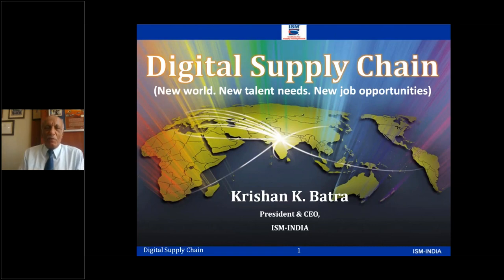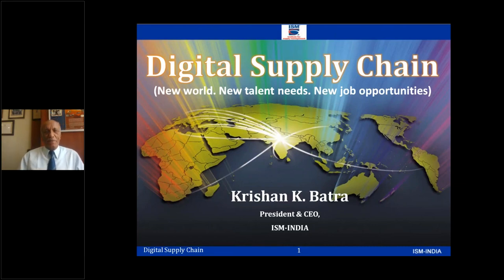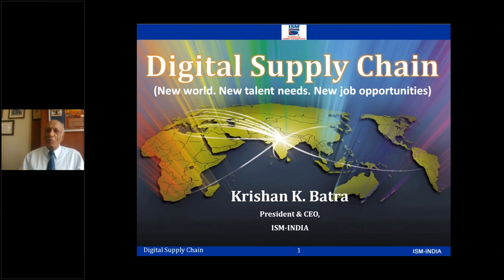Good morning, friends, and welcome to this interesting session on digital supply chain. Under digital supply chain, I've mentioned the new world, the new talent needs, and the new job proportion.